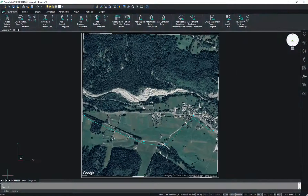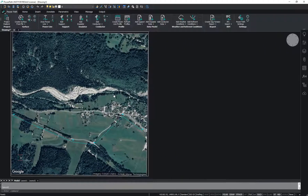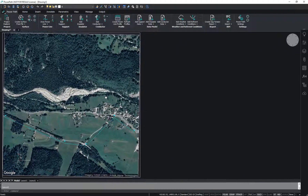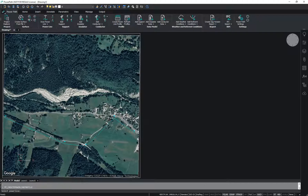To create a powerline profile, you first need to click on the icon from the ribbon and select a powerline.